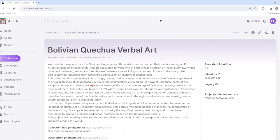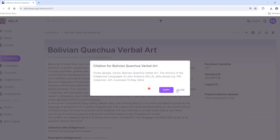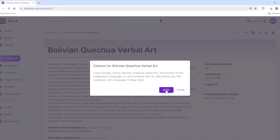To cite, click on the quotation mark, and then click Copy. You can then paste this into whatever document you need the citation for.